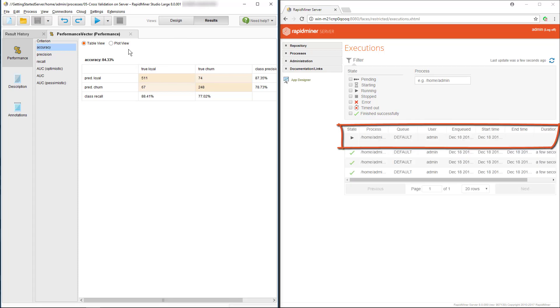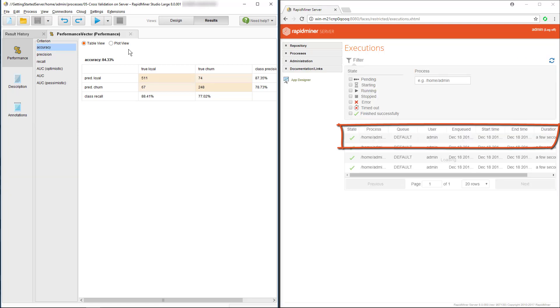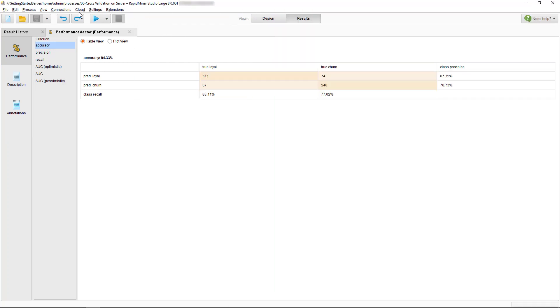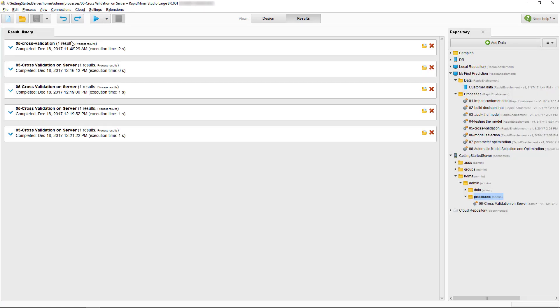Also, you may have realized that the results tab has not been refreshed. This is because the connection to our RapidMiner Studio results port is of course no longer available as we've now run the process on the server. And the server is an engine with no deployment GUI.